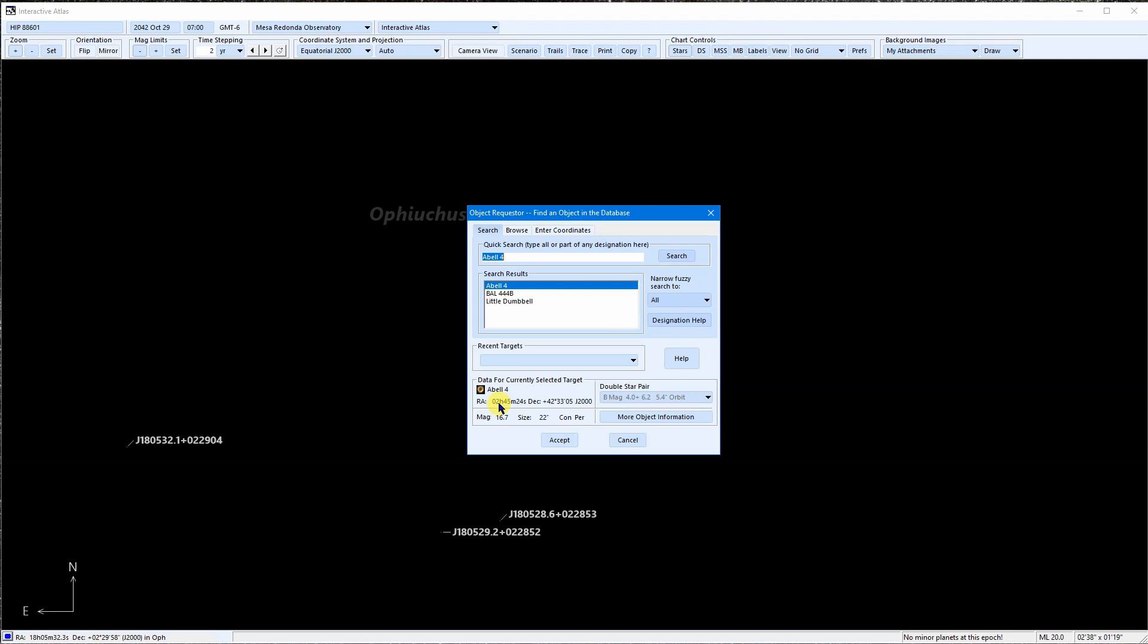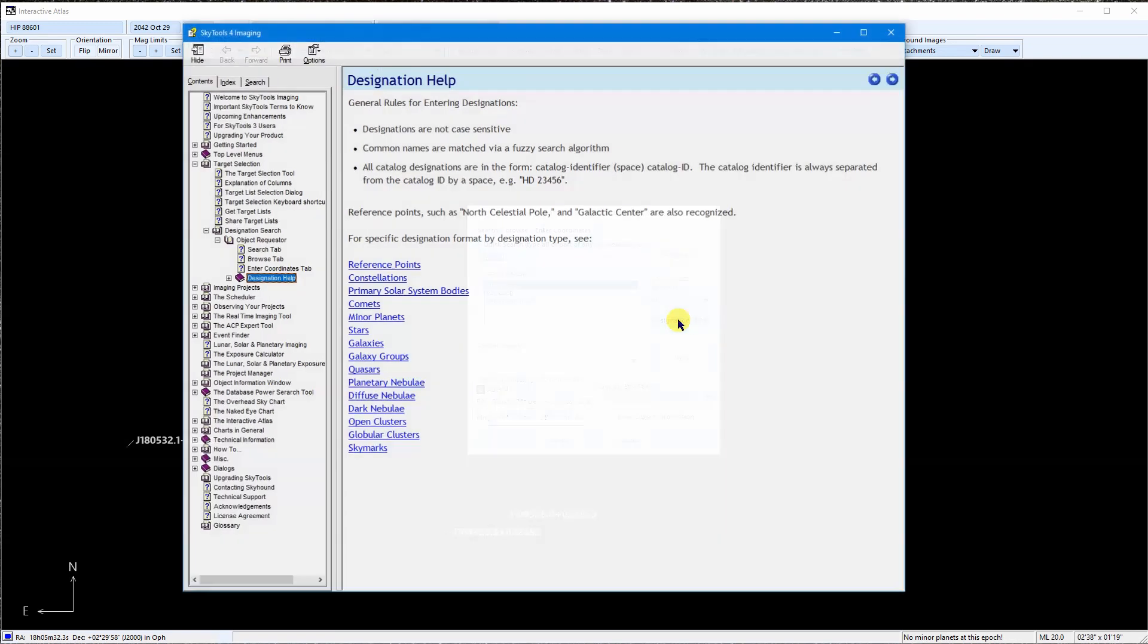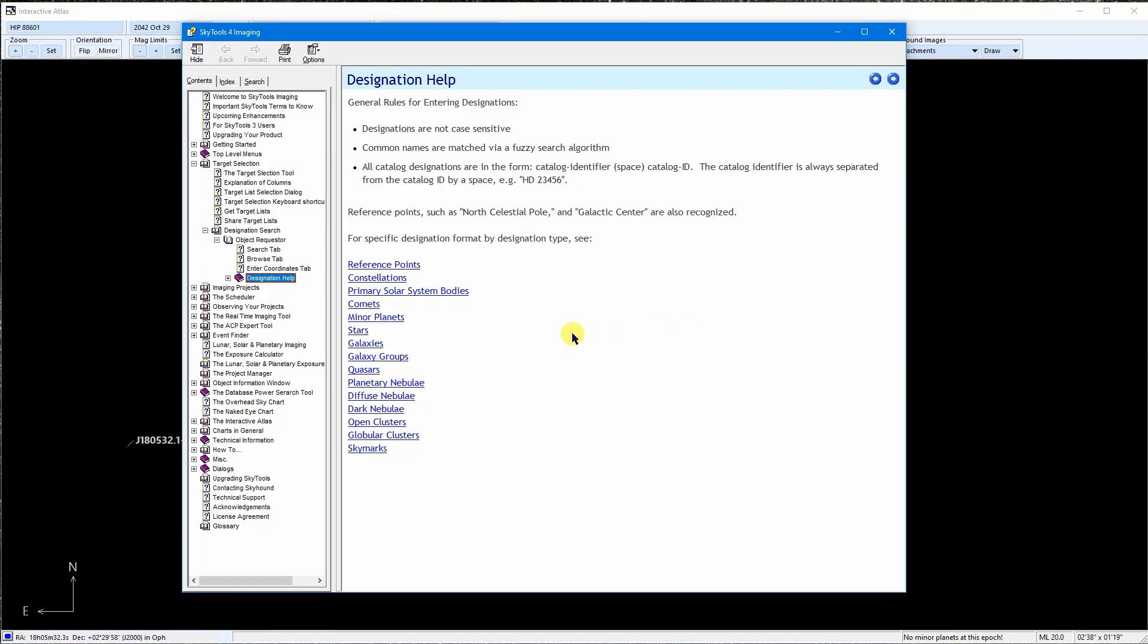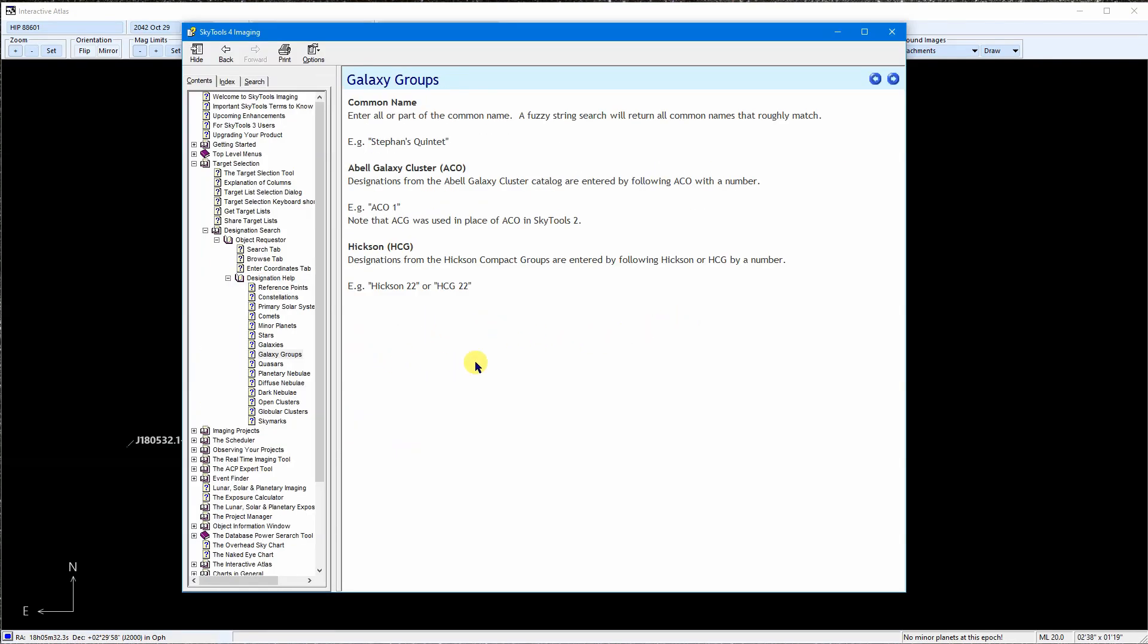In this case, what went wrong was that there is also an Abell catalog for planetaries, and we need a way to distinguish the two. So the first thing to do when you can't find a match is to check the designation help. We will click on galaxy groups. Ah, it says that Abell galaxy groups use ACO instead of Abell to distinguish them from the planetary nebulae.